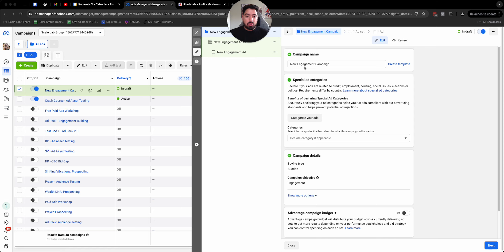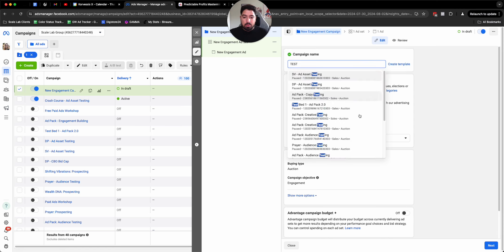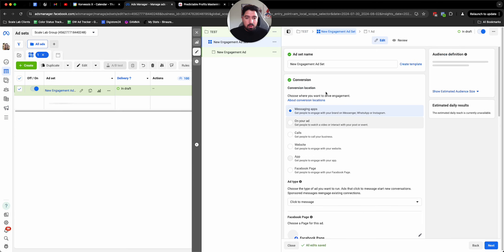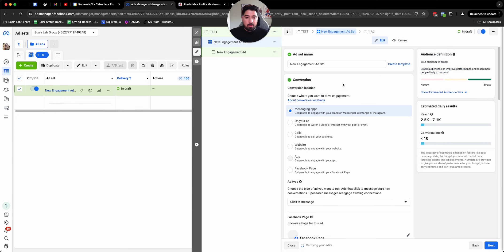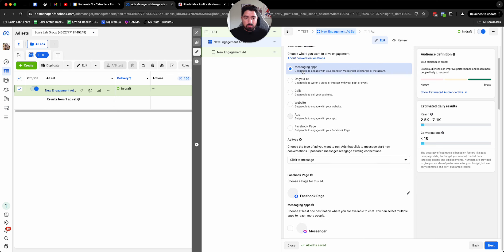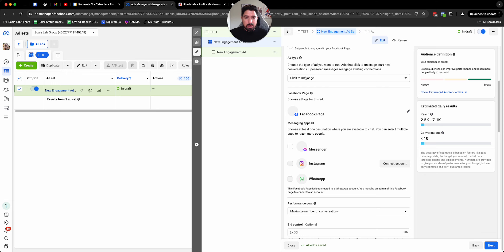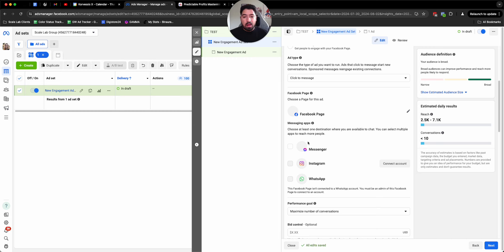First things first, we're going to create an engagement campaign. You'll name it whatever you'd like. Then from there, we're going to set up the conversion location. It's going to be messaging apps, click to message, you'll choose whatever page that you want to get the messages to. And depending on where you want those messages to come in, Messenger or Instagram.